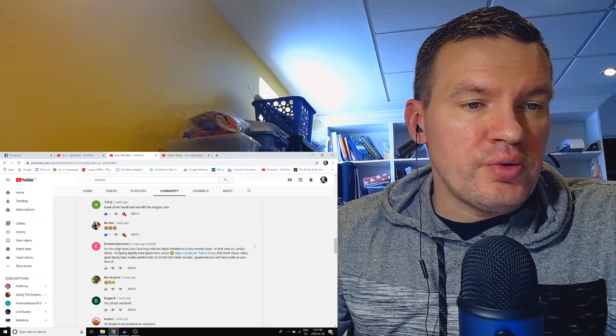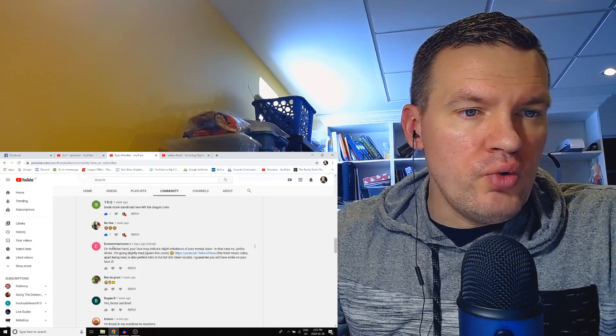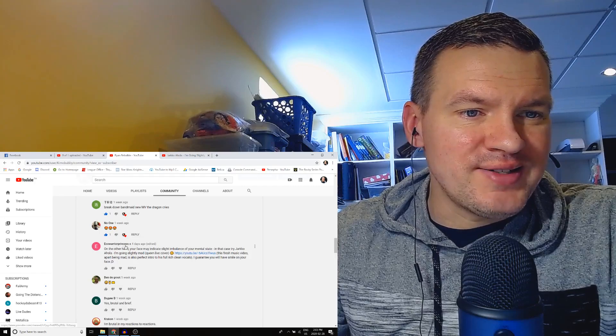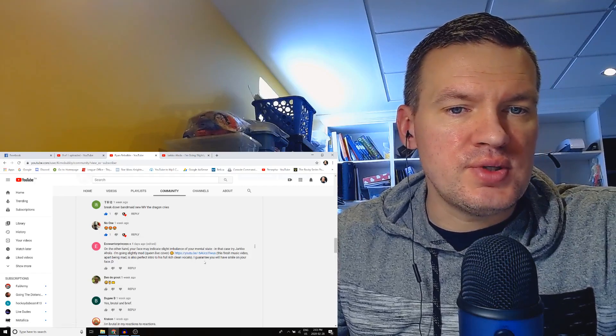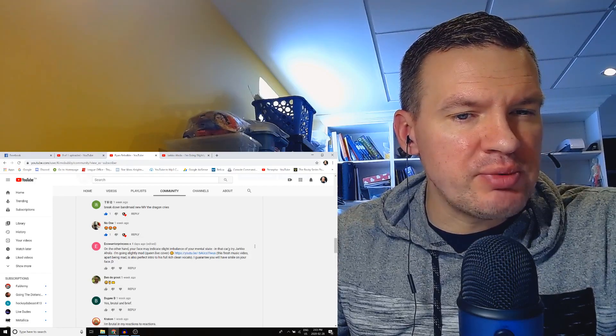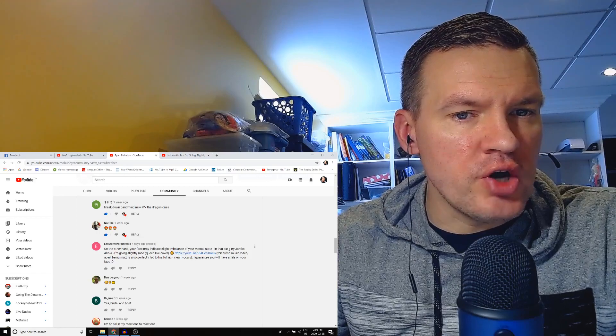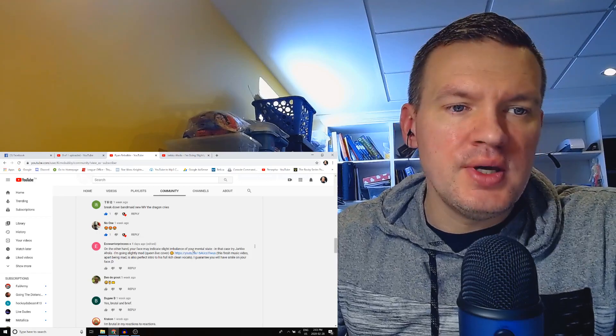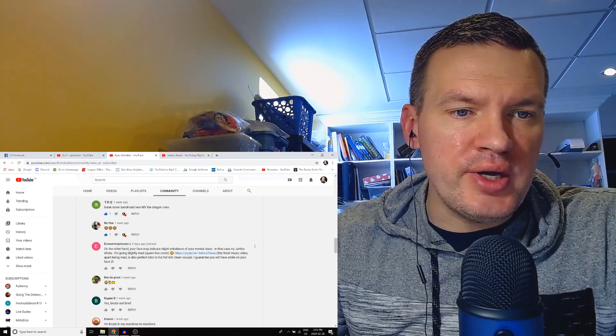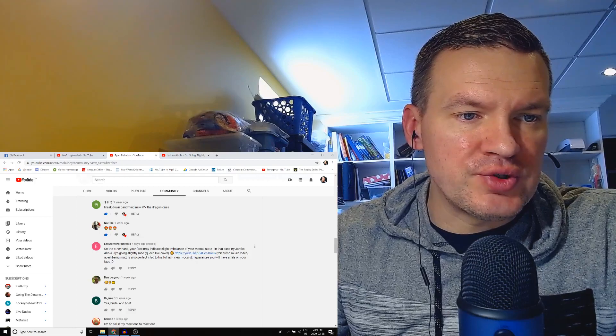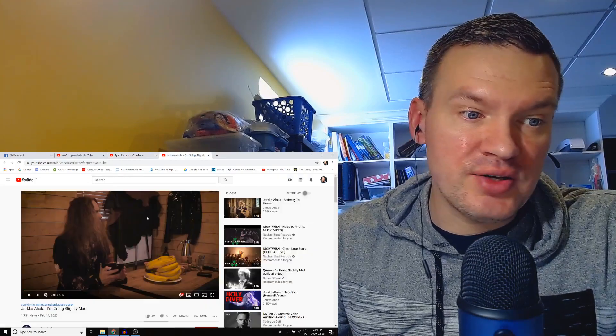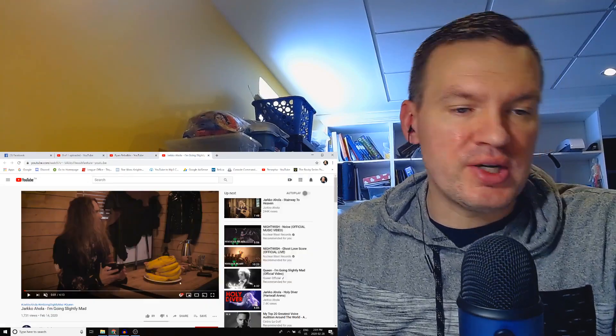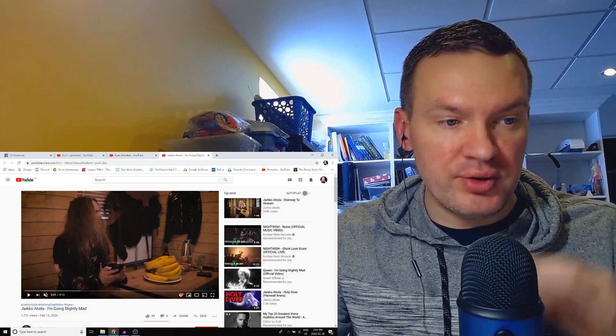Alright, this request comes from Eco Warrior Princess X. This is the artist, I've done a couple of his songs I believe. Yarko Ahola. This is the Queen cover, live, from their song I'm Going Slightly Mad. So pretty ambitious to cover Queen, I would say. Let's check it out though.